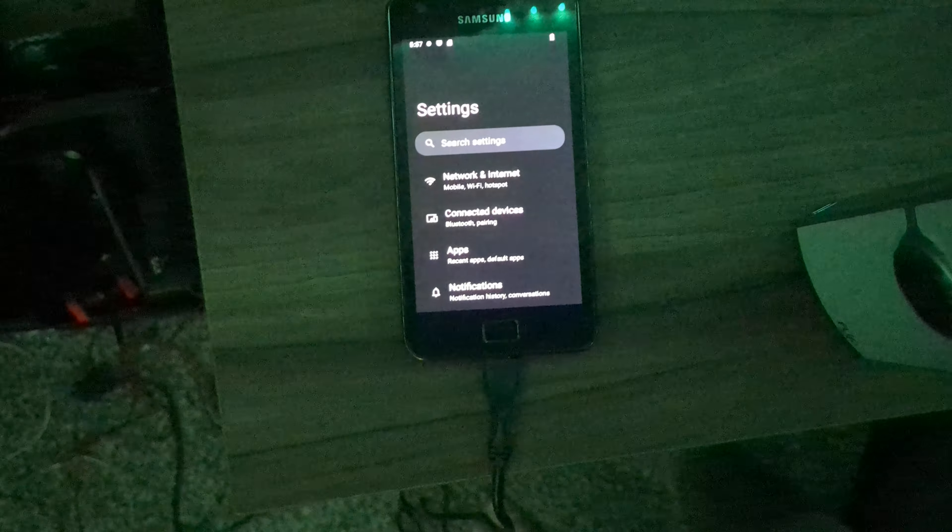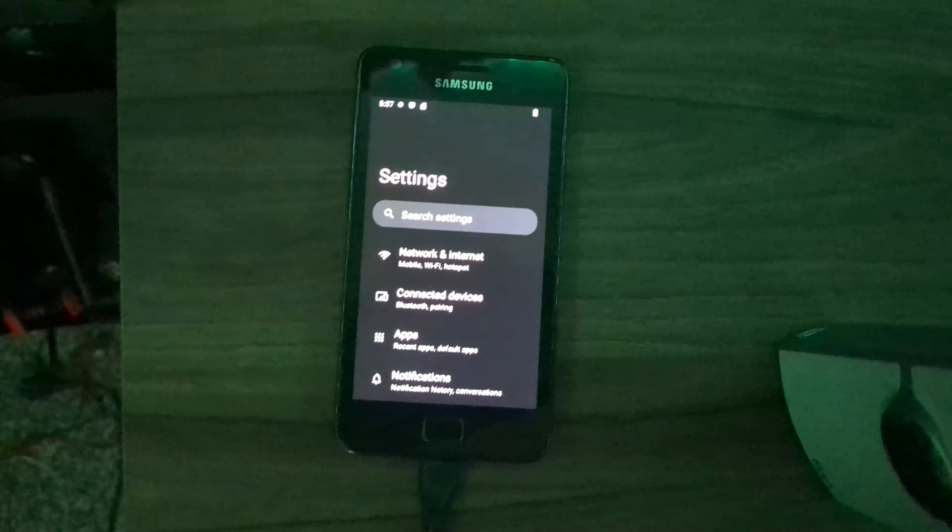Welcome back to another phone video. Today we have the Galaxy S2 again. And wouldn't you know, it's modded! Finally! I've managed to get a custom kernel on here, and I managed to flash TWRP on here. So that means we got Android 12!